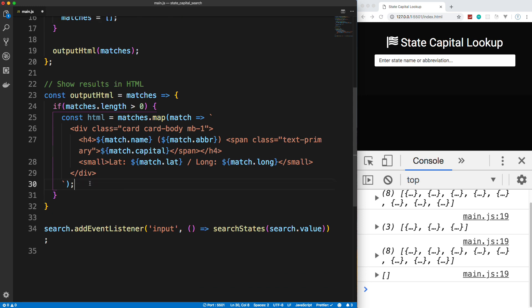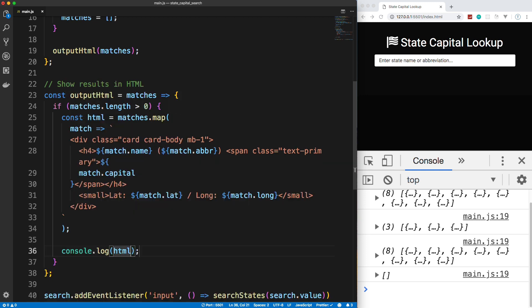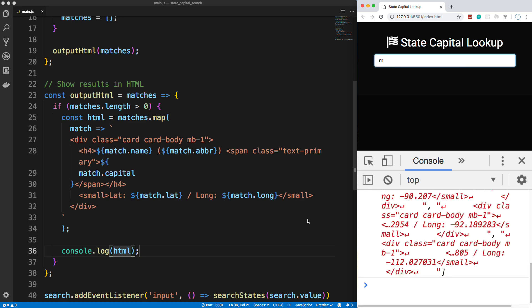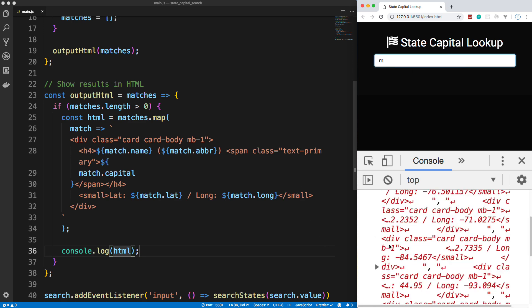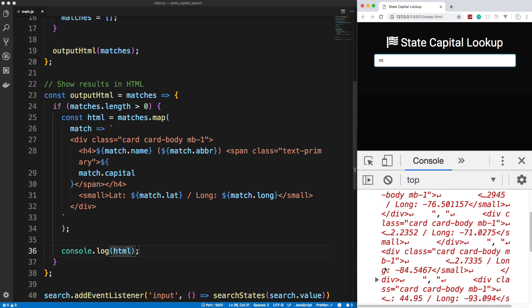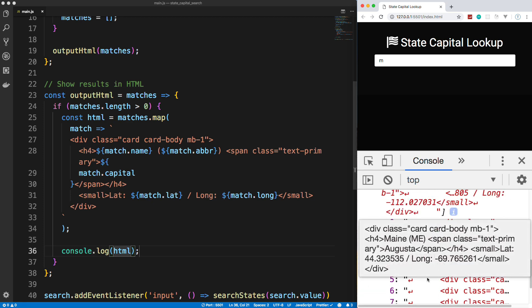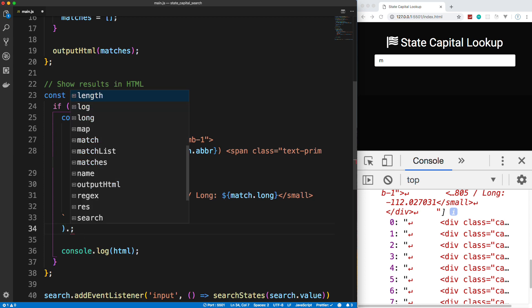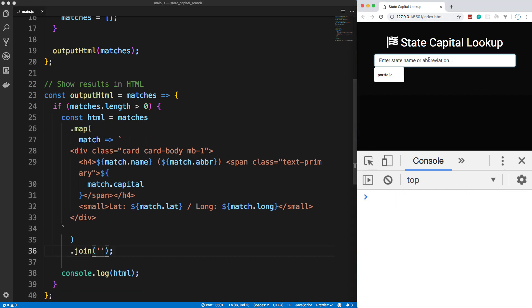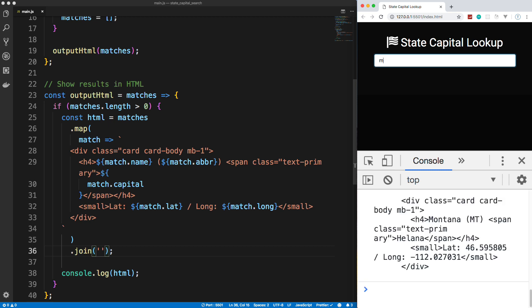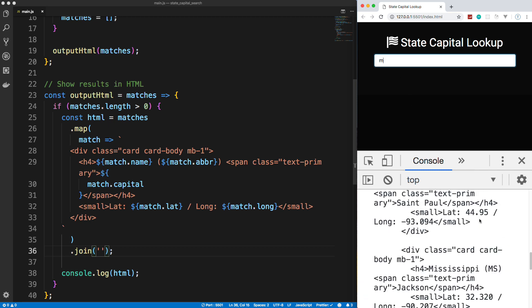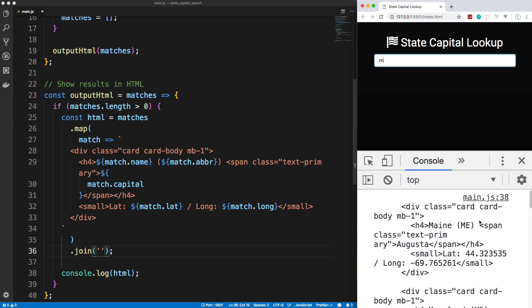And I can show you that real quick. If we go right below the HTML variable and we console.log HTML, and I go ahead and type in M, you can see that this is actually an array. So we have eight matches. And it's an array of HTML strings. Now, I want to turn this into an actual string. So we can just use the join method. So at the end of this, at the end of the map, let's do .join. And then just put in an empty set of quotes. And now if I do M, you can see we just get pure, just a pure string of just HTML. And we can put this into our DOM.